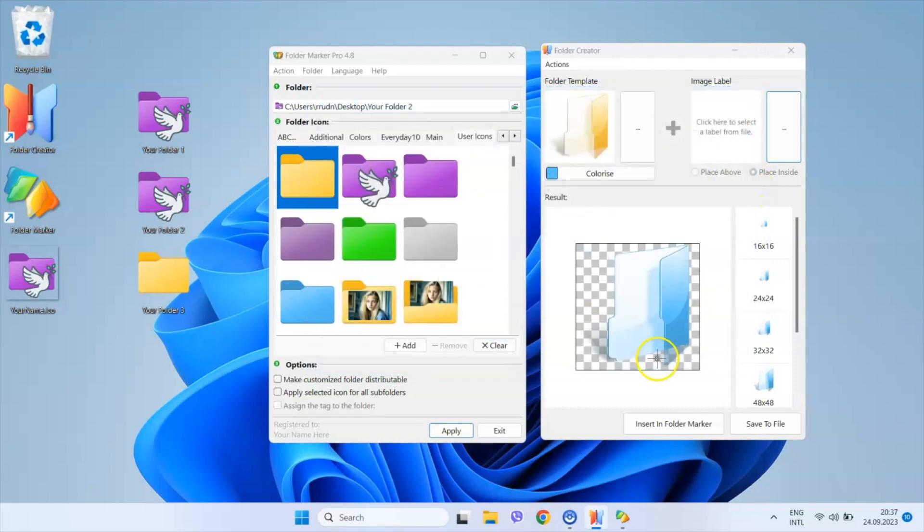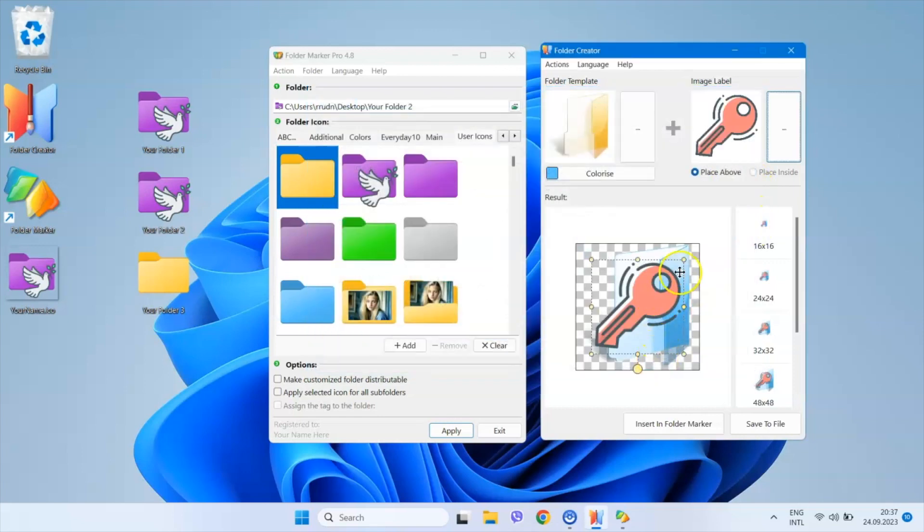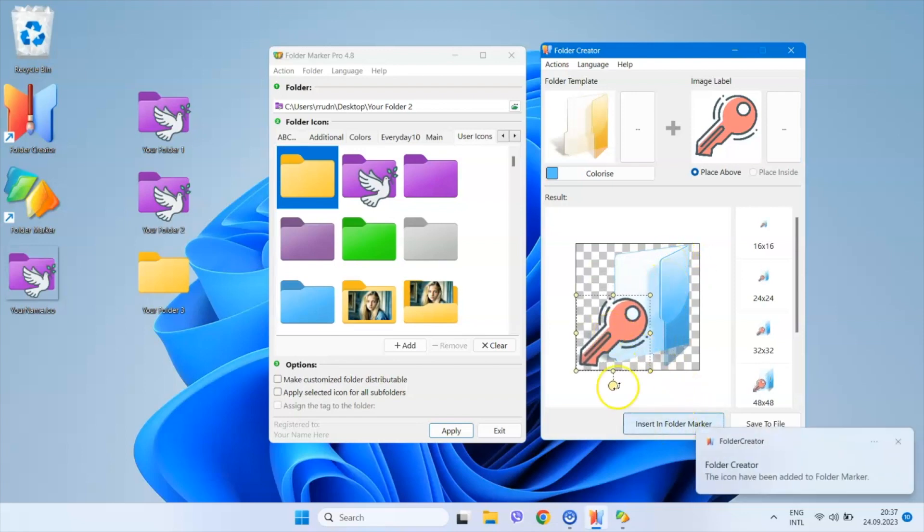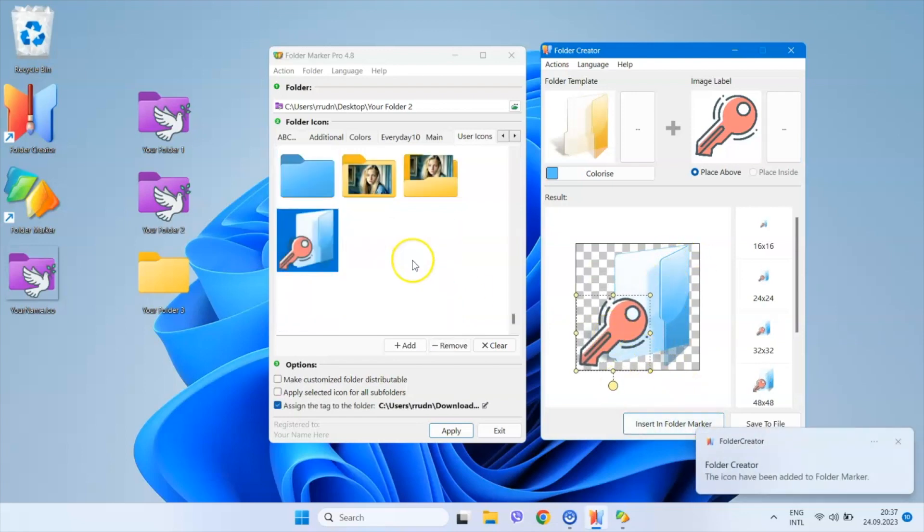The only limitation is that you cannot insert a labeling image inside the folder. As a result, you can create a folder in any visual style you can find on the internet.